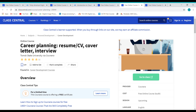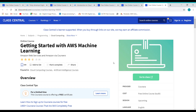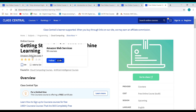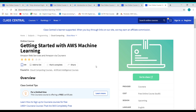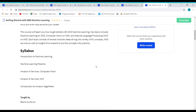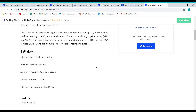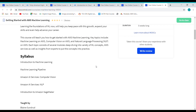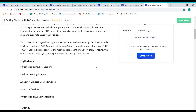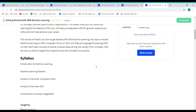Now we are coming to the most valuable course of today's video. Course 5: Getting Started with AWS Machine Learning. This course is offered by AWS. The syllabus covered in this course includes Introduction to Machine Learning, Machine Learning Pipelining, Amazon AI Services, Computer Vision, Amazon AI Services for NLP, and the final module: Introduction to SageMaker.